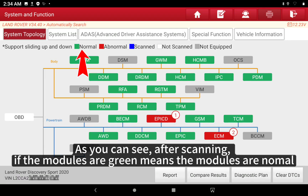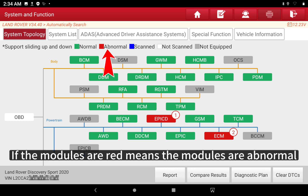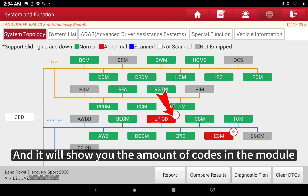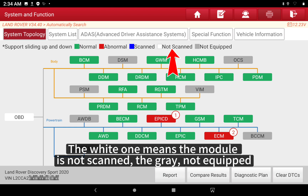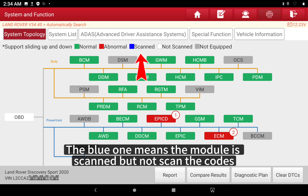After scanning, if the modules are green it means the modules are normal. If the modules are red it means the modules are abnormal, and it will show you the amount of codes in the module. The white one means the module is not scanned, the grey means not equipped, and the blue one means the module is scanned but the codes have not been scanned.